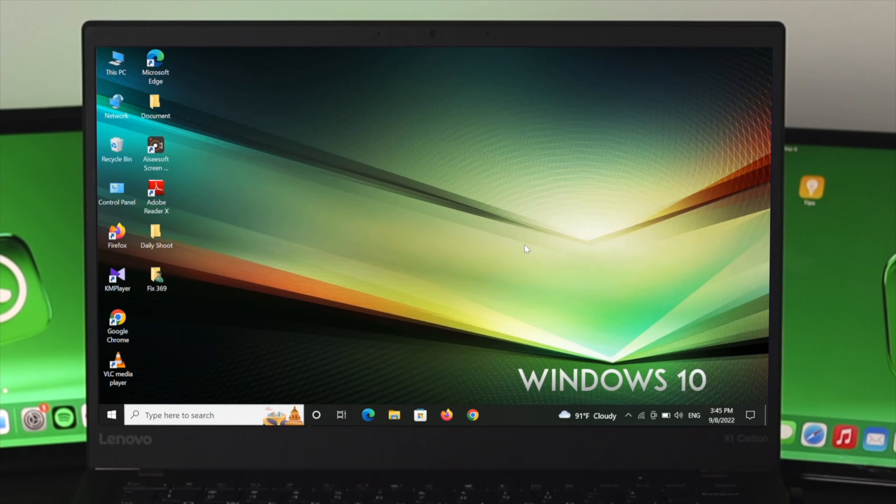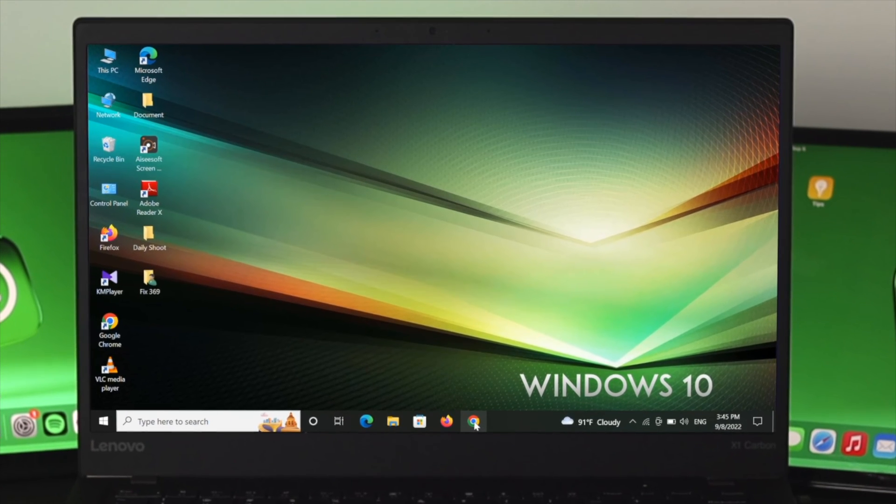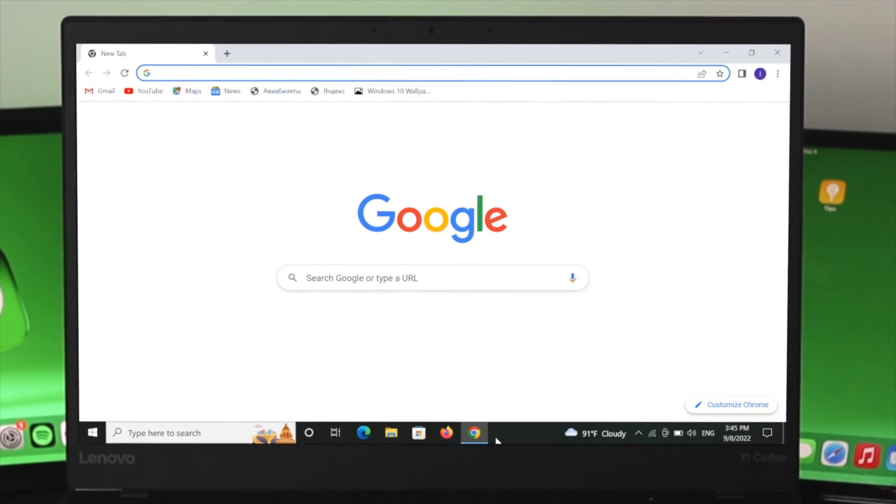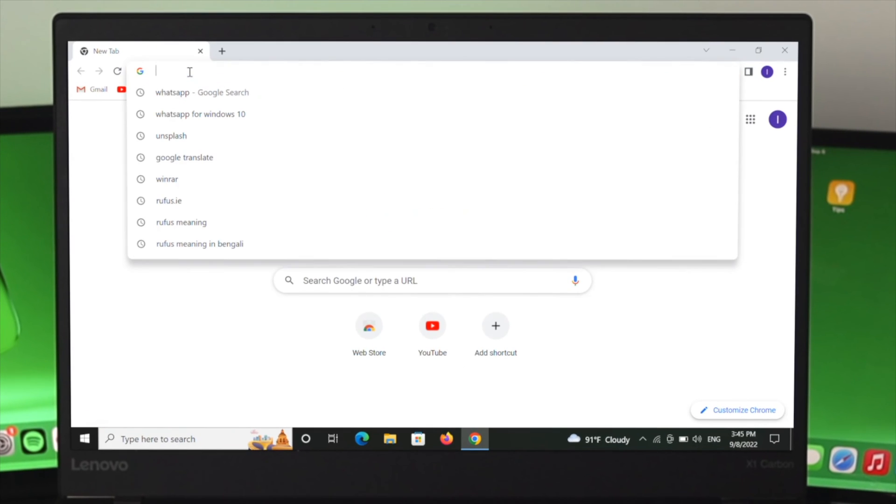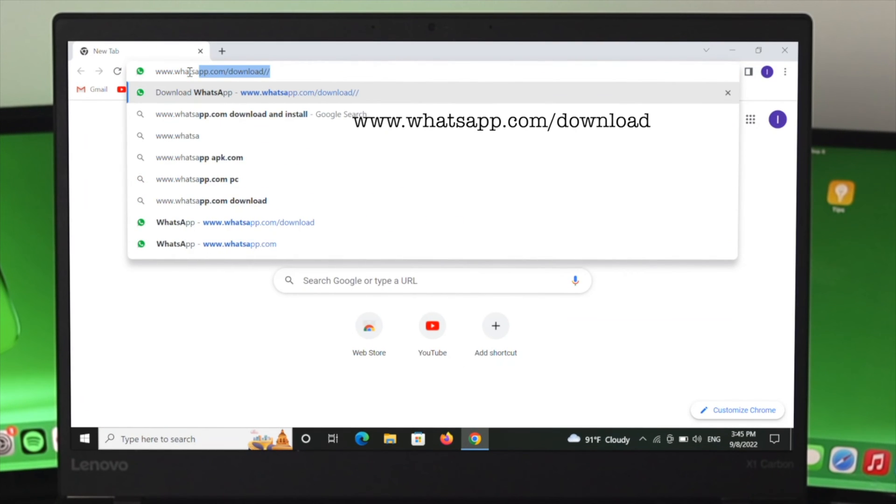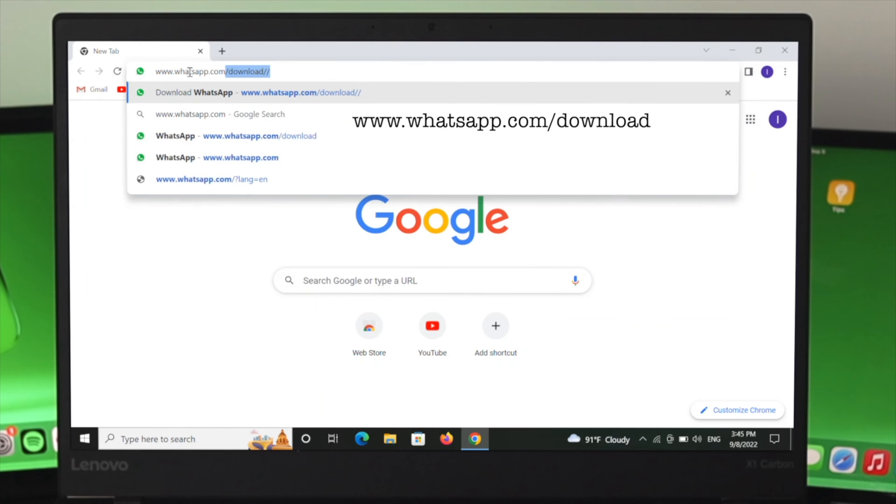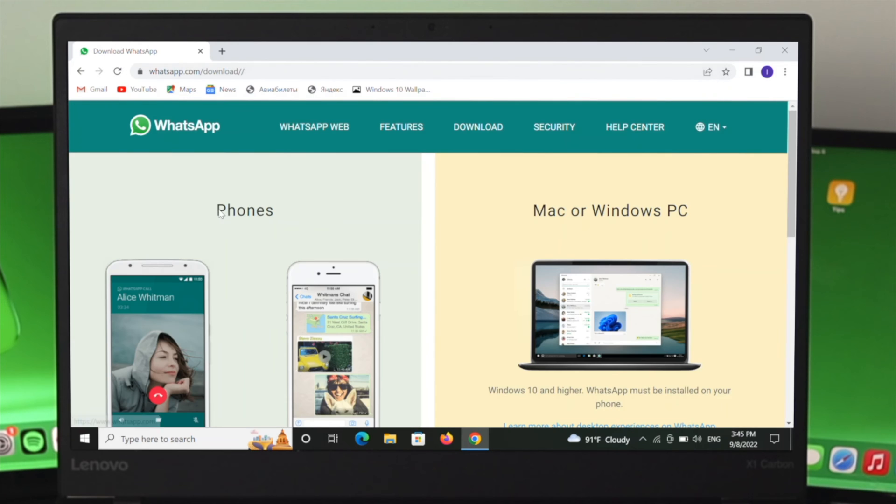In order to install the WhatsApp application, I'm going to open a browser. You can choose any browser of your choice. I'll open Chrome, then type www.whatsapp.com/download. After that, press Enter, and it will take you directly to